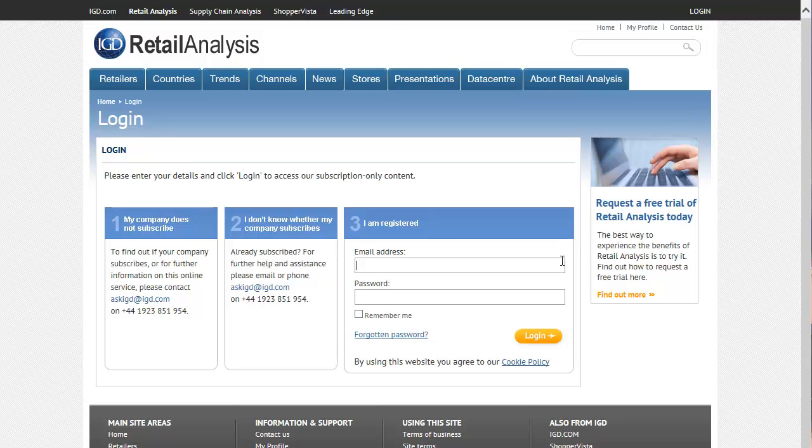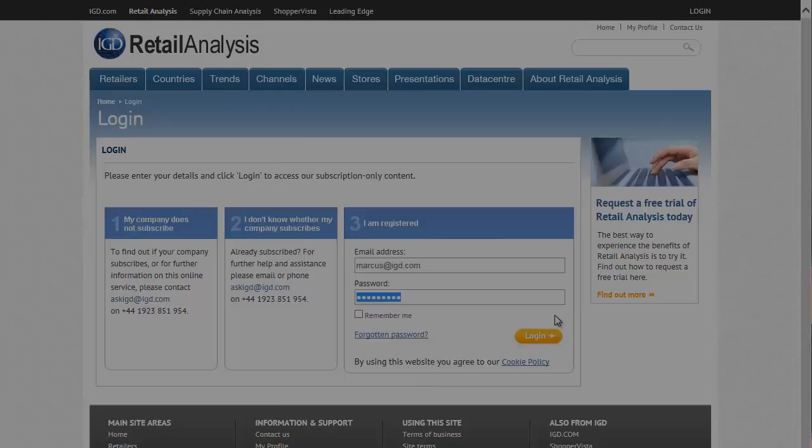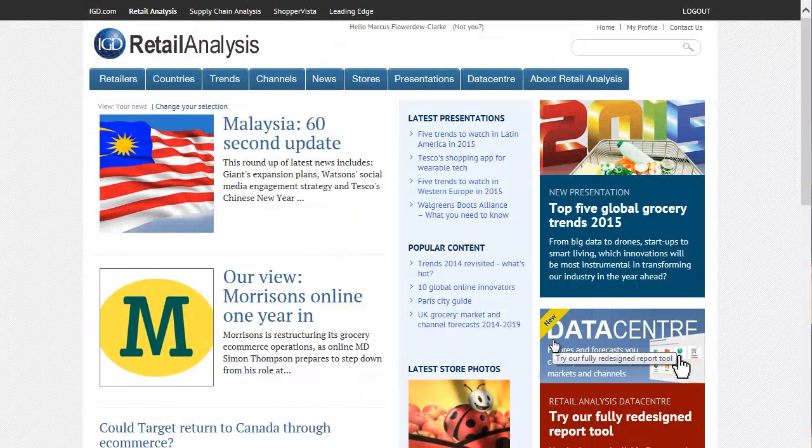Log in to Retail Analysis, then under the Datacenter menu, click the Build Your Report link to open the tool.